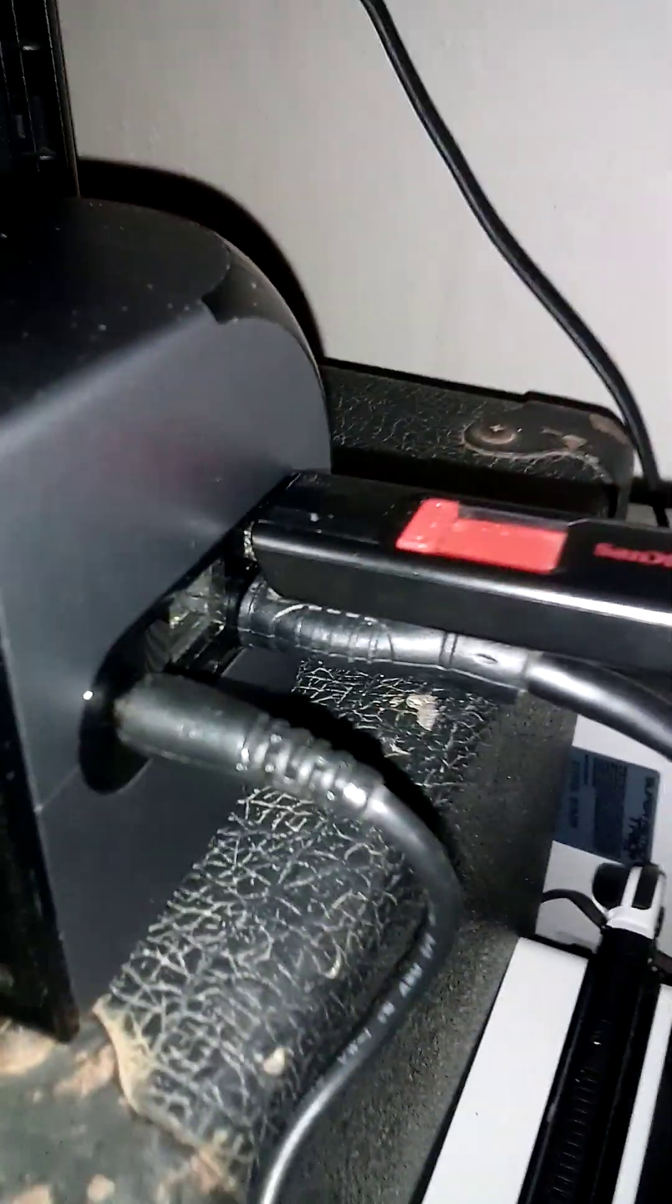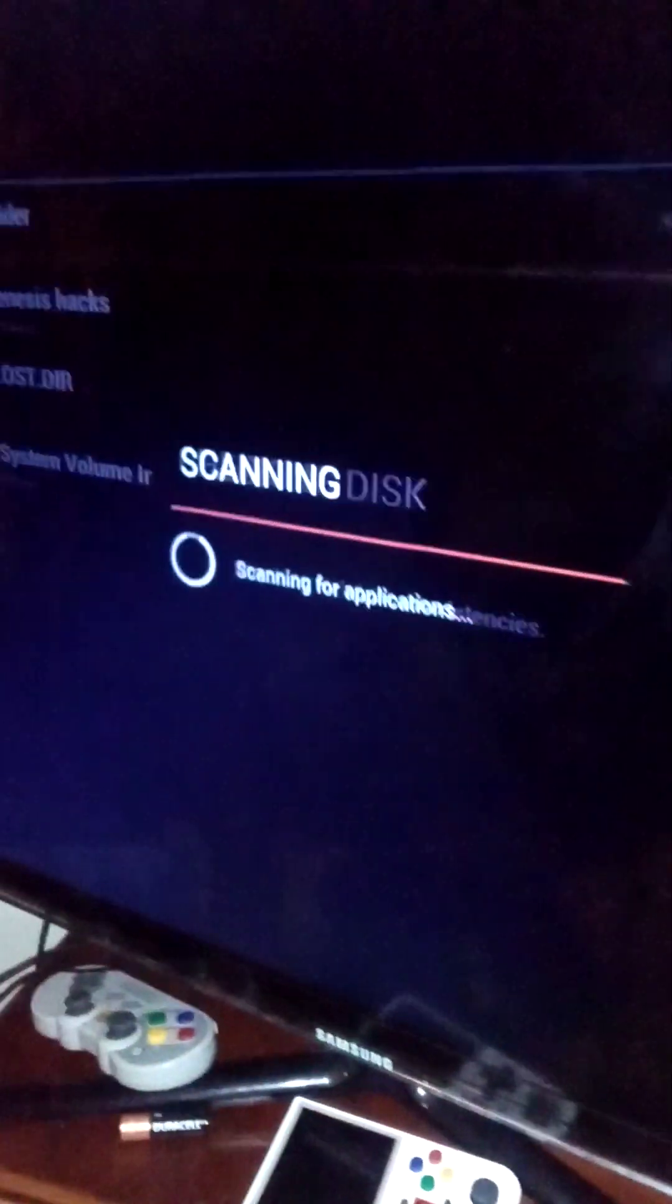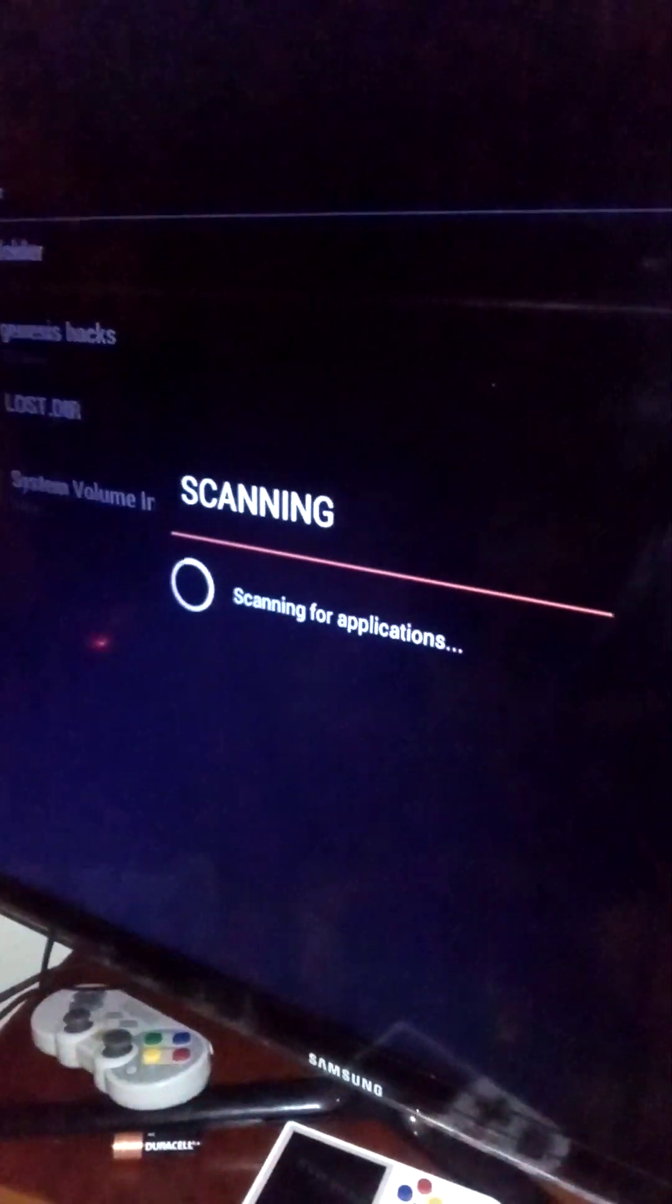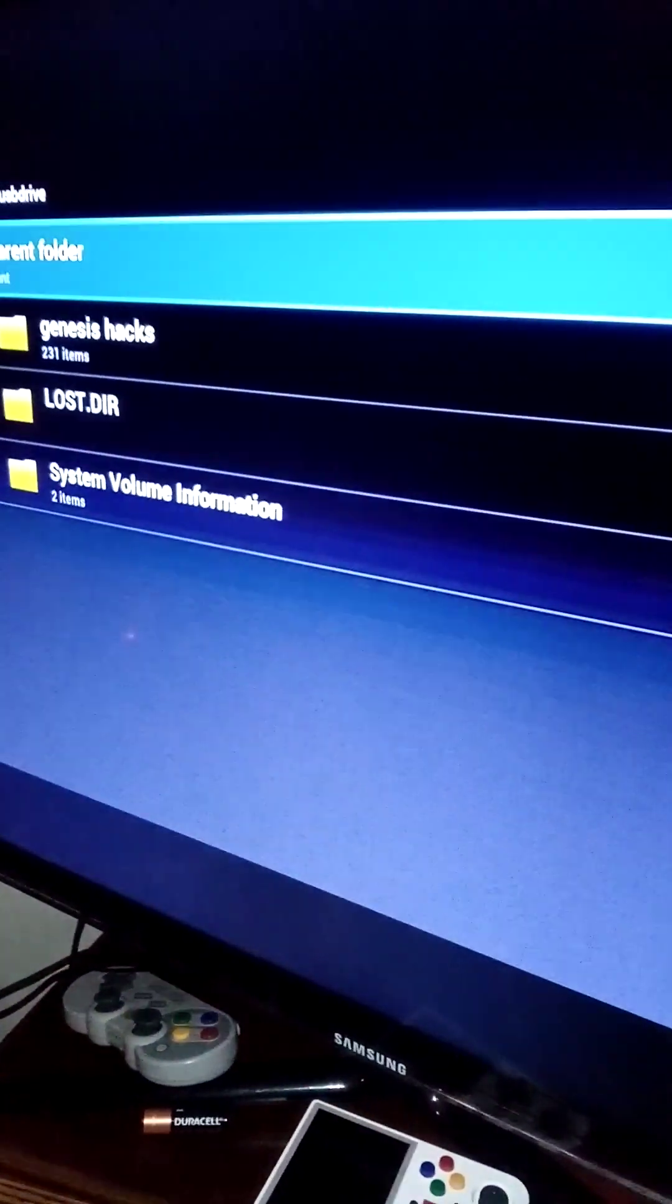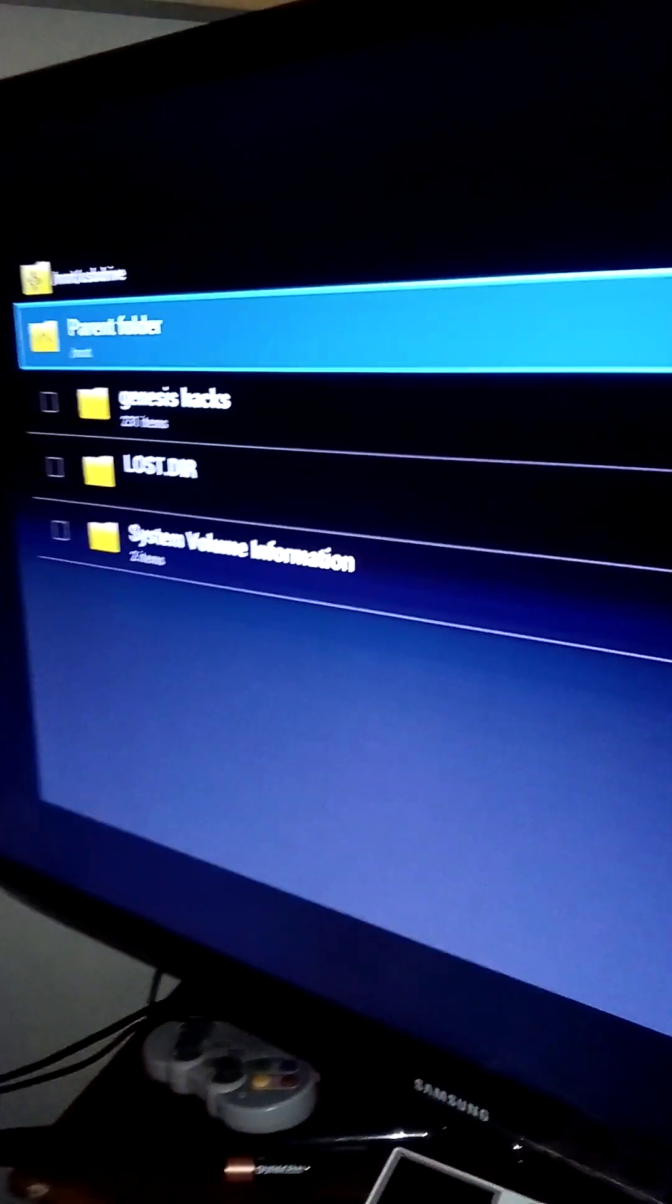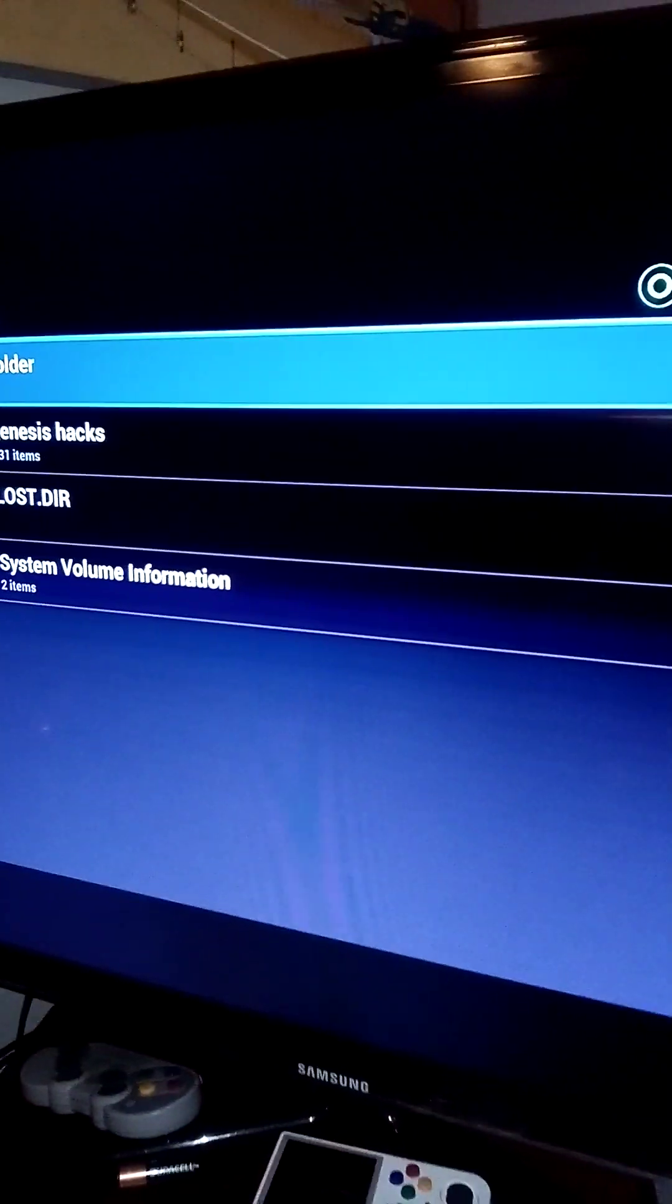You're going to grab the USB drive and insert it into the Wii U. When it's inserted, you'll get a confirmation.